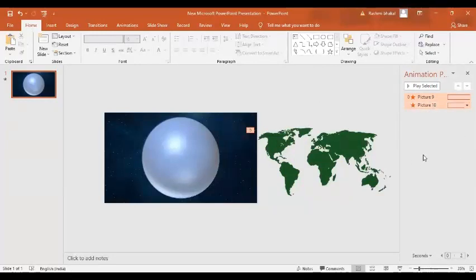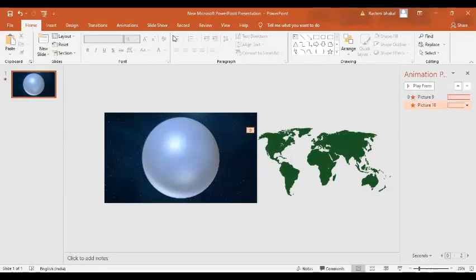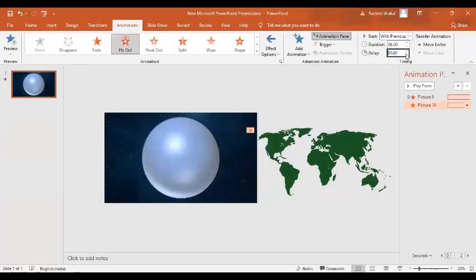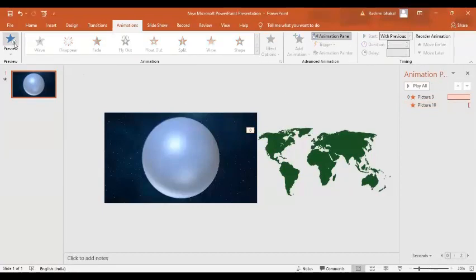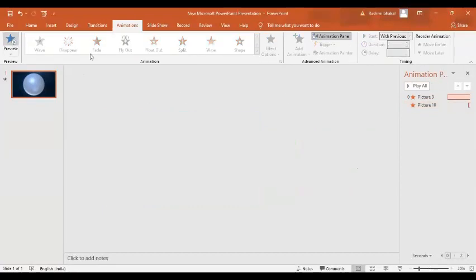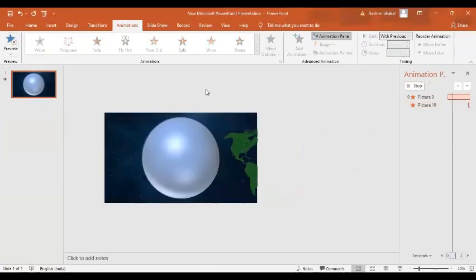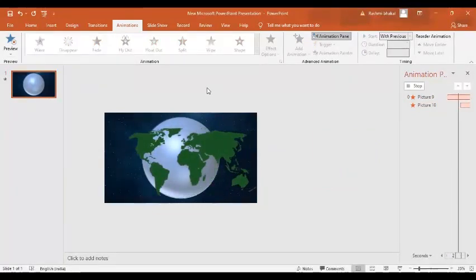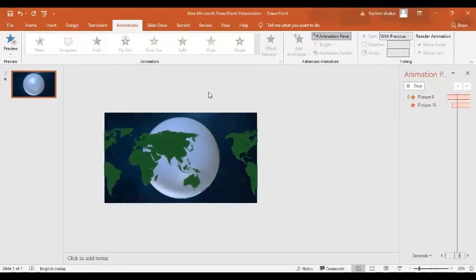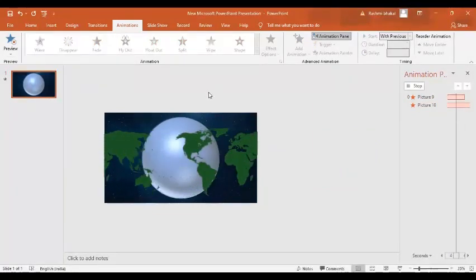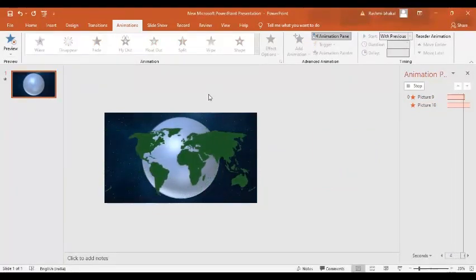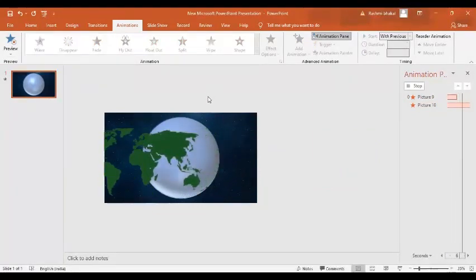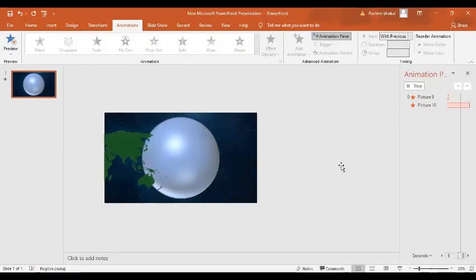Now for the second one in the animation I want to delay it by three seconds. And let's have a preview. So you can see the first image is flying out followed by the second image.